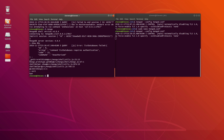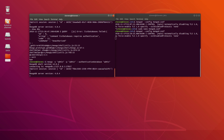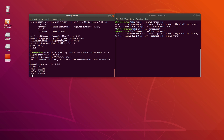Now we need to connect using a username and password and define which authentication database is being used. So instead of just running 'mongo', we will specify a username with '-u admin', a password with '-p admin', and we also add the '--authenticationDatabase admin' flag to specify which database we are authenticating to. If everything is typed correctly, we should be connected again, and executing 'show dbs' confirms we are allowed to run these commands.